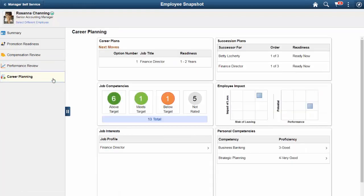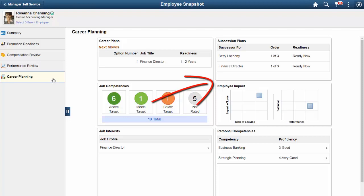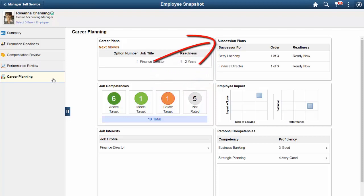The Career Planning dashboard displays the Employee Impact tile, but also displays the Succession Plan tile where you can view the jobs and persons for which this employee is slated as a successor. This completes our demonstration of the Enhancements to Employee Snapshot Dashboards feature.